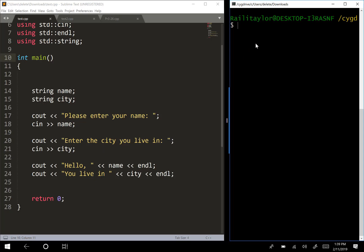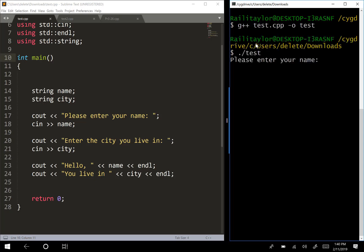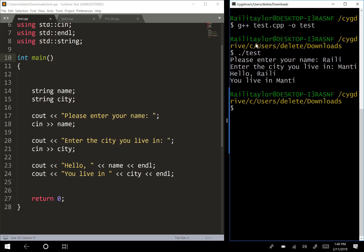Let's go ahead and compile this and run it and just see what it's doing. All right, so let's enter our name. I'm going to type in my name, city, Manti. So then it outputs, hello, Riley, you live in Manti.